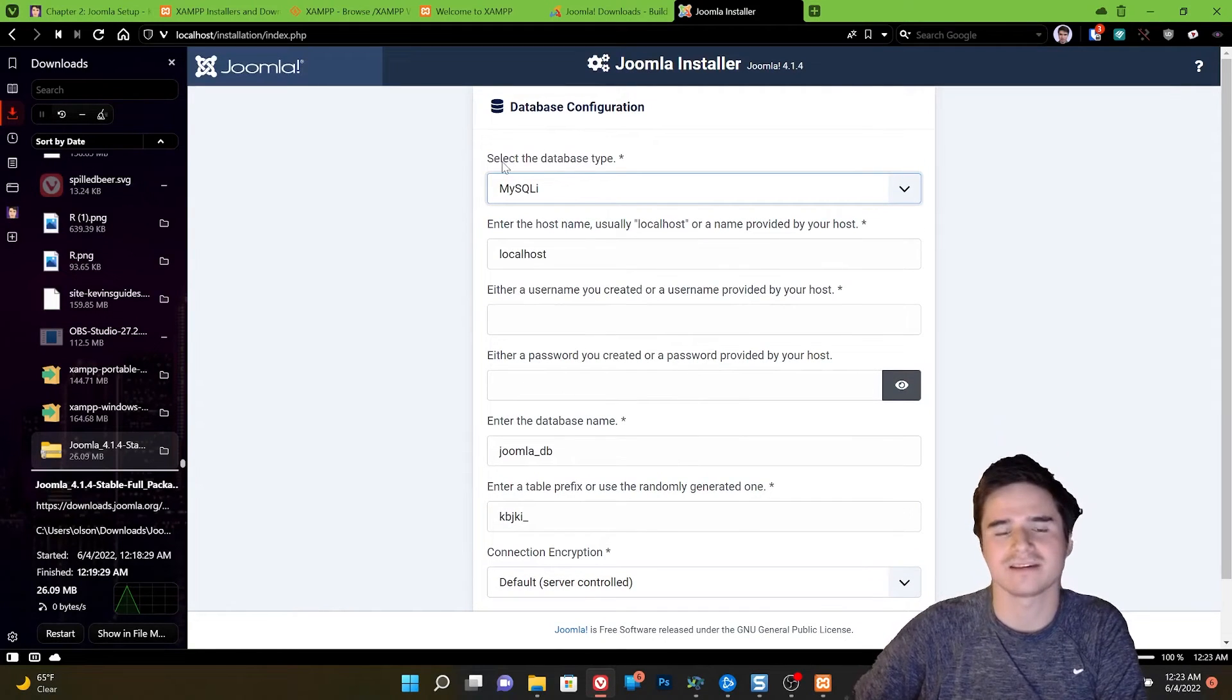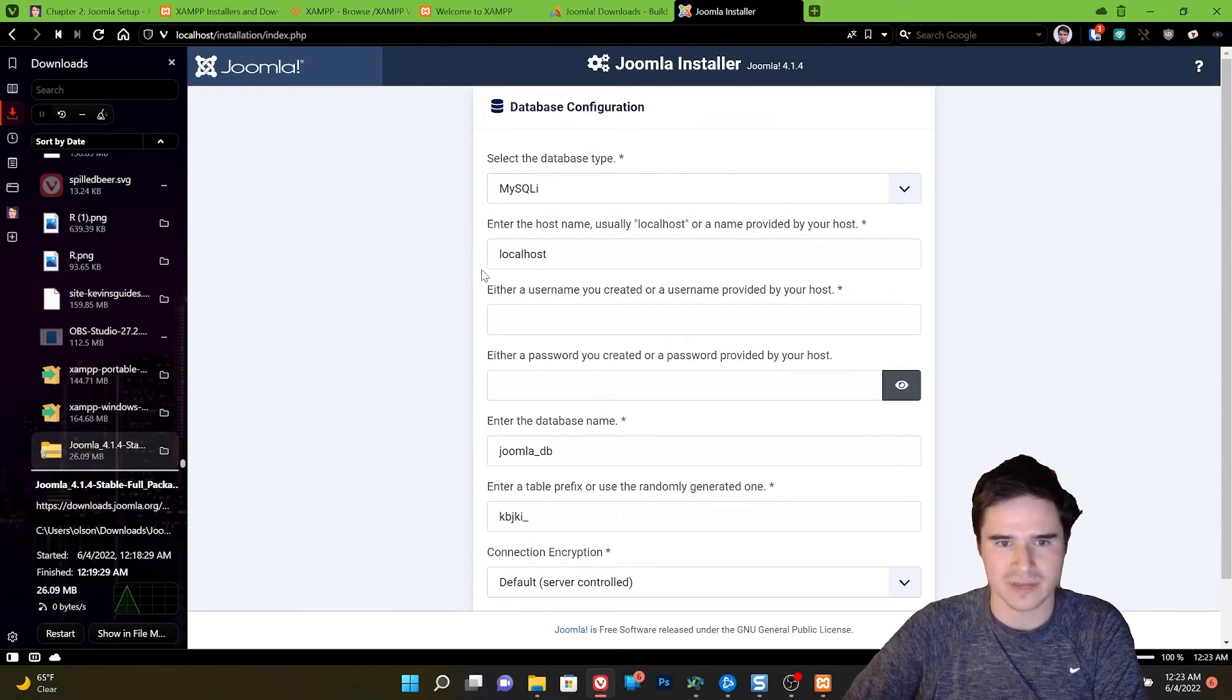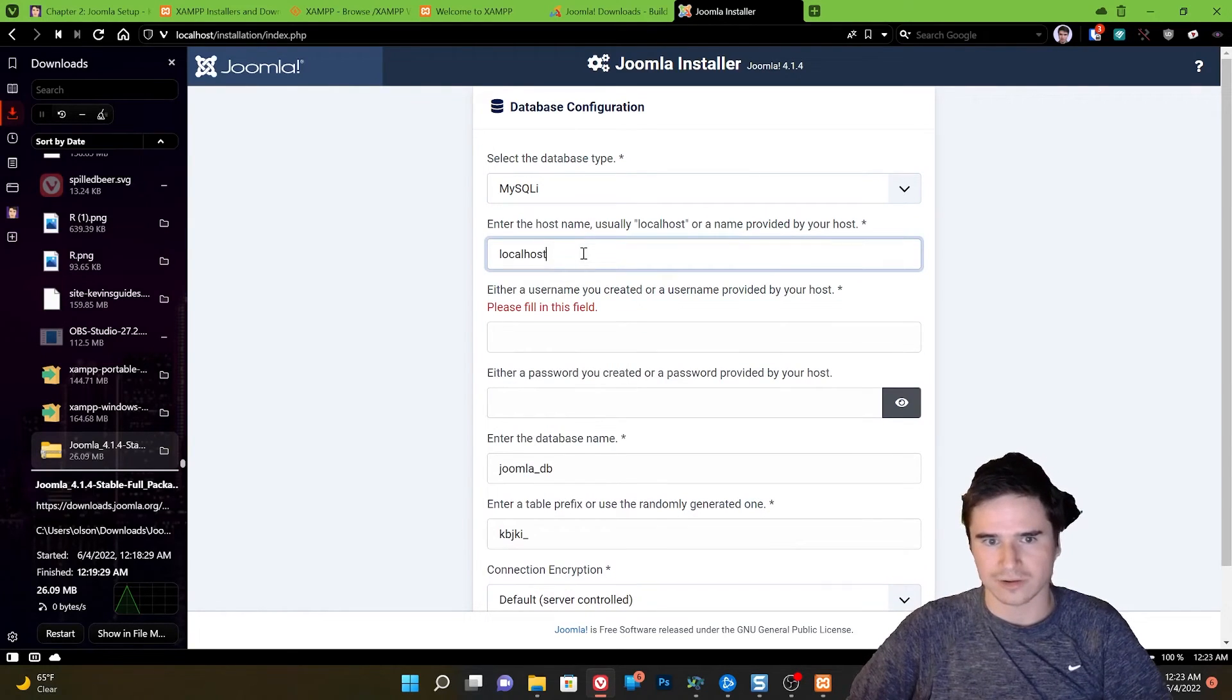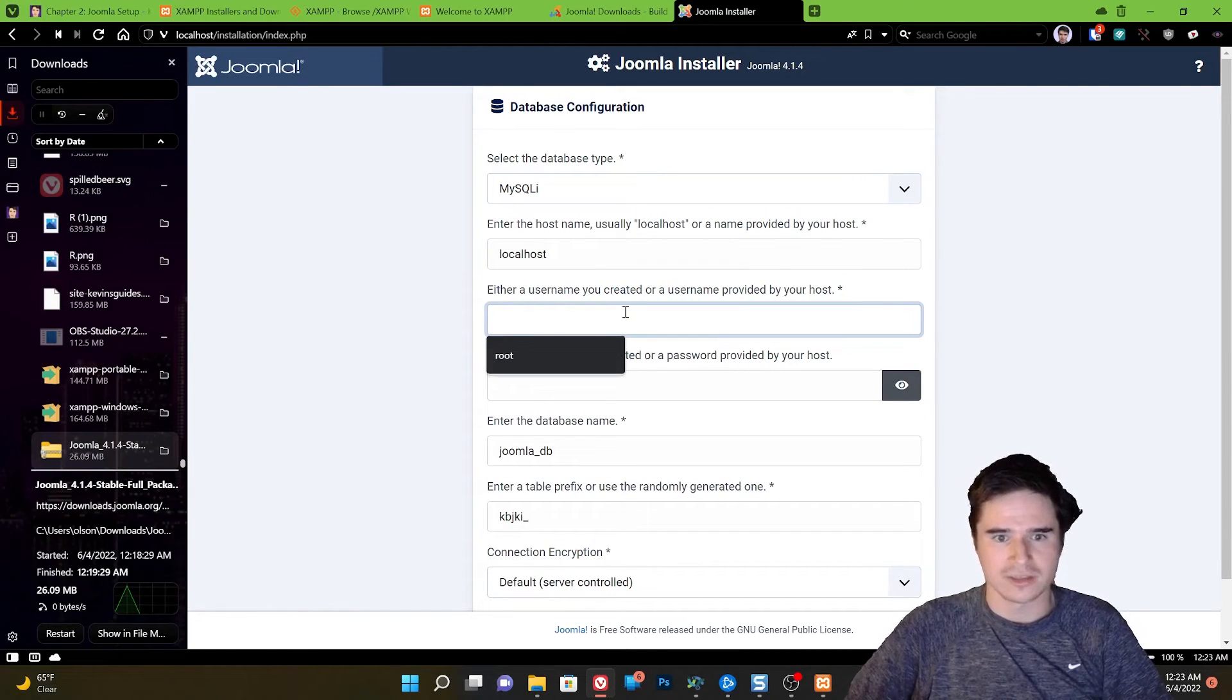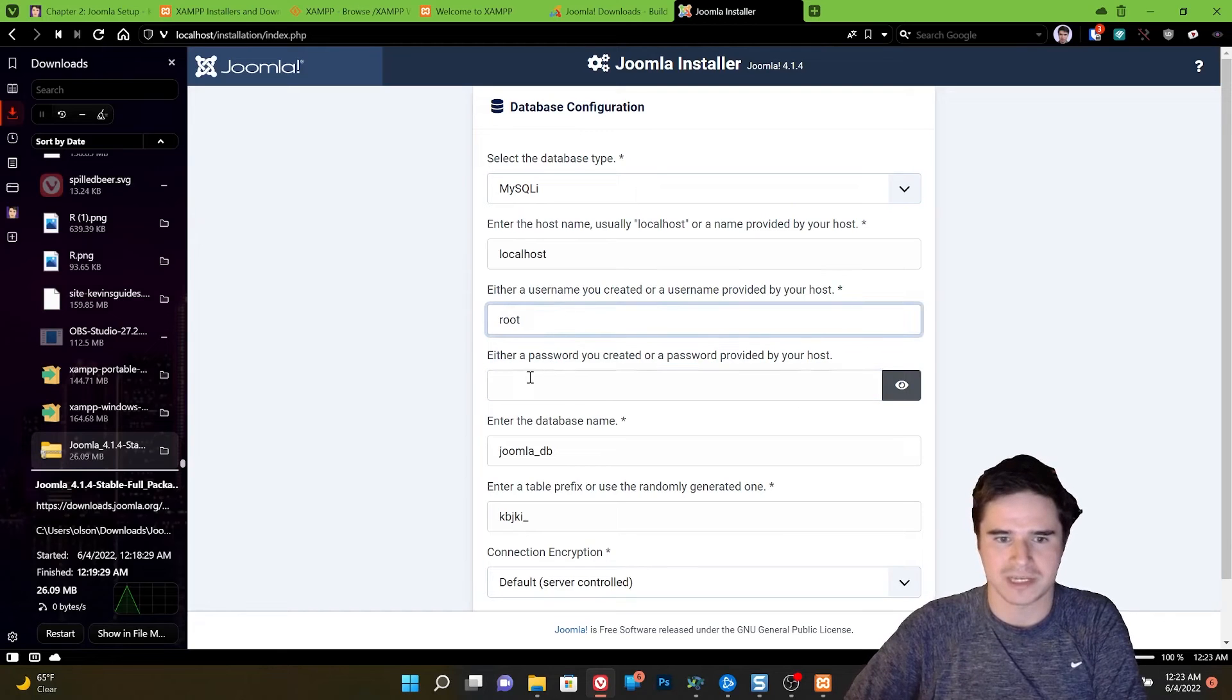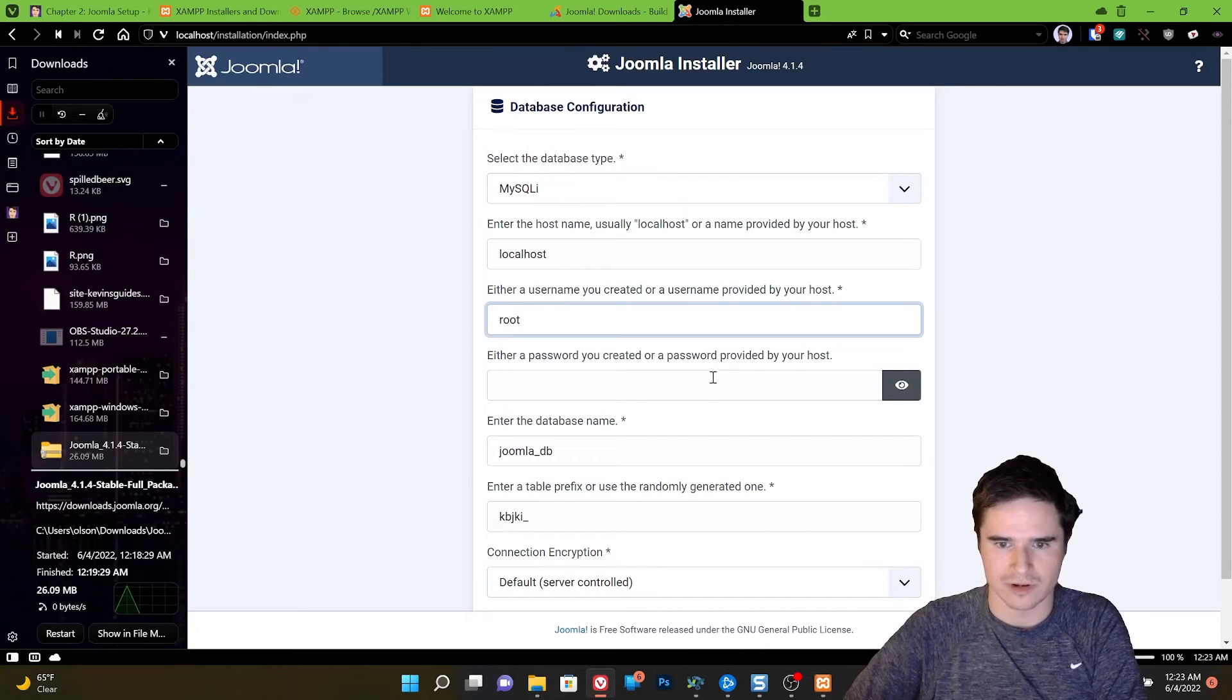All right. Now we have to configure our database. If you're using a web host, you're going to have to set up your database through their control panel or whatever they call it. For Joomla and XAMPP on the local test server, we can just say our host is going to be localhost because we're hosting the server or the database on our computer. The username by default with XAMPP is root and there is no password. So this would be a huge security issue if this was a live server, but we're only running it on our computer and no one else has access to it.